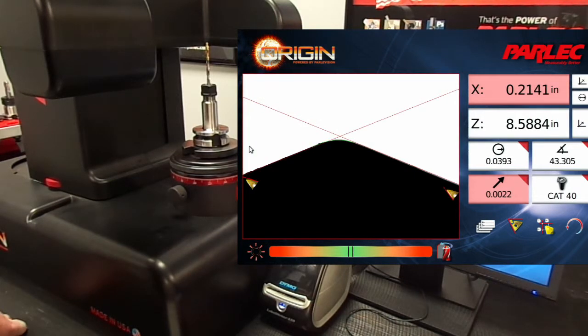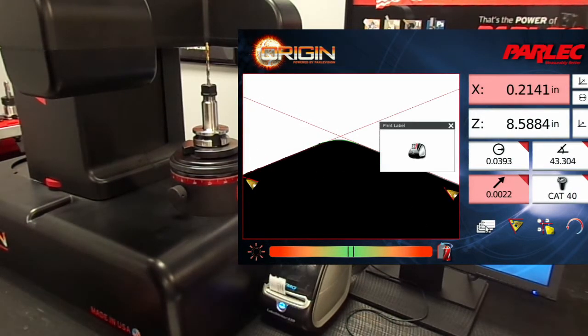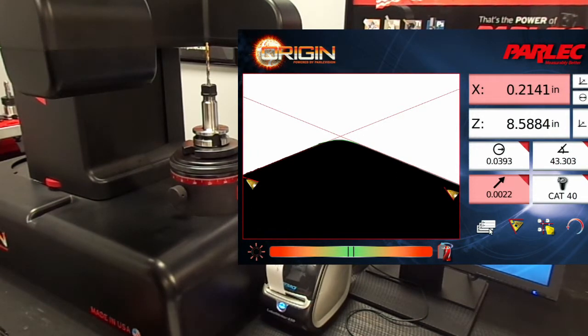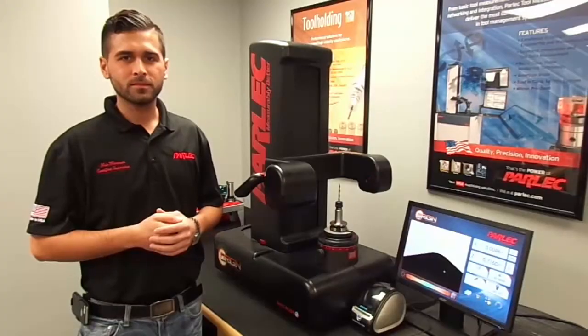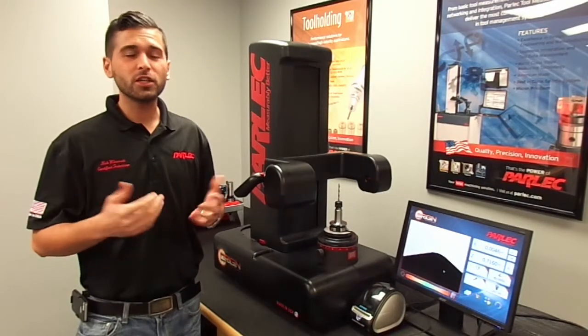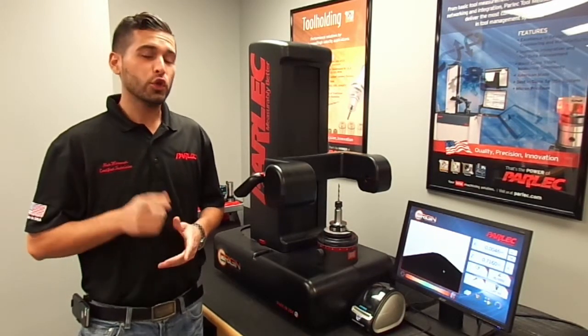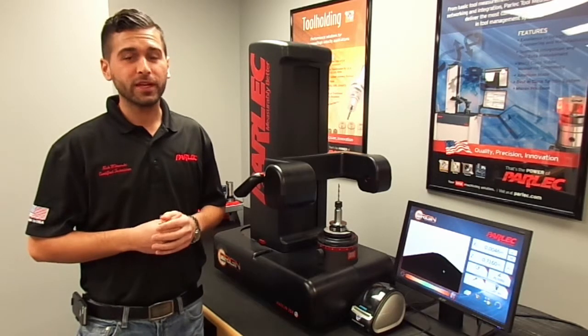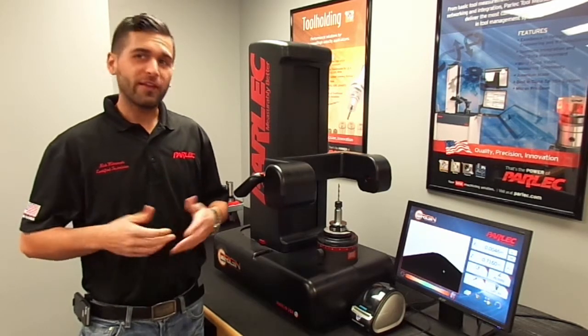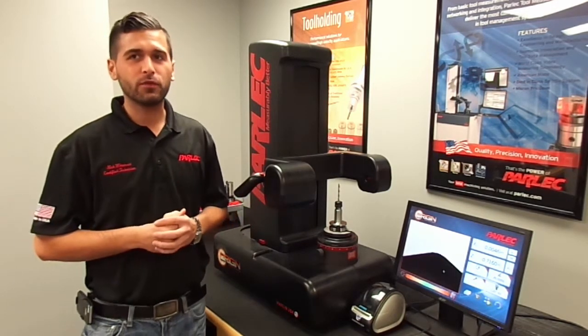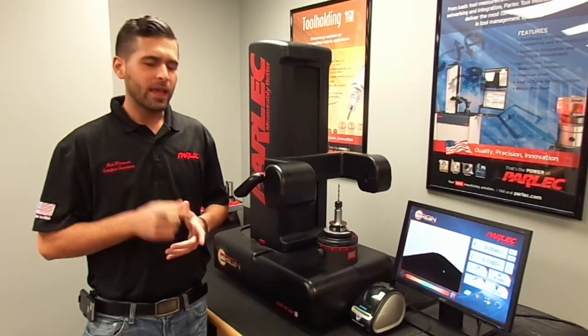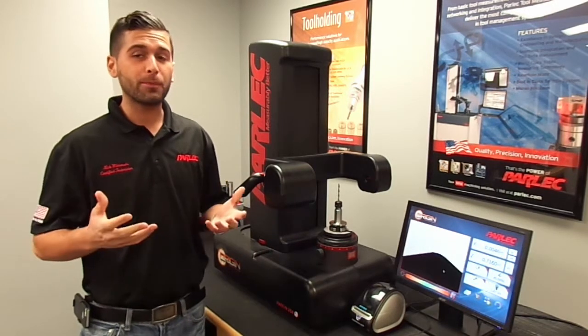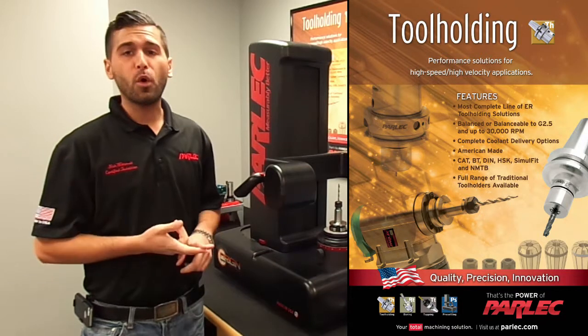Now we can print a label, and we're all set to go. This concludes the Origin training video. You can refer to the operation manual for more information on measuring and inspecting tools. And from all of us here at Parlec, we would like to thank you for purchasing your Origin pre-setter. And don't forget to keep us in mind for all of your high precision tool holding, boring, tapping, and pre-setting needs.